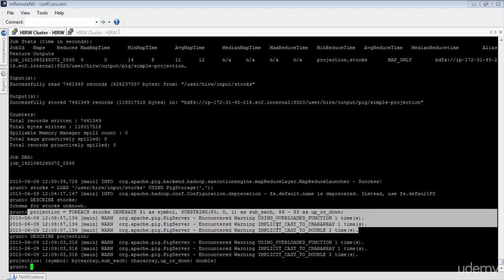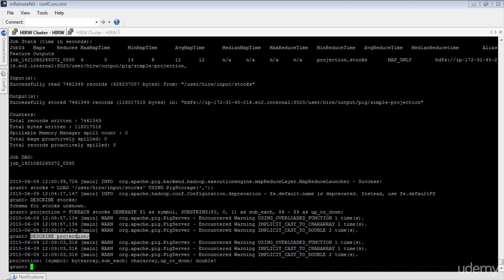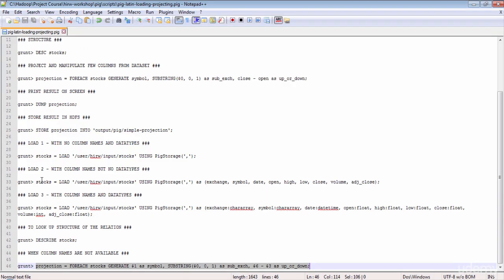As soon as you execute the FOREACH instruction, you can see Pig is doing some implicit casting. When you don't specify data types, Pig assumes the data type to be bytearray by default. Pig is very smart — based on the operation you perform, it converts bytearray to the appropriate type. For example, since you are performing a subtraction (a numerical operation) between columns at locations $6 and $3, Pig converts both from bytearray to double. It uses double rather than int to avoid losing precision with decimal numbers. Similarly, since you're doing character manipulation on the column at location $0, Pig does an implicit cast from bytearray to chararray.